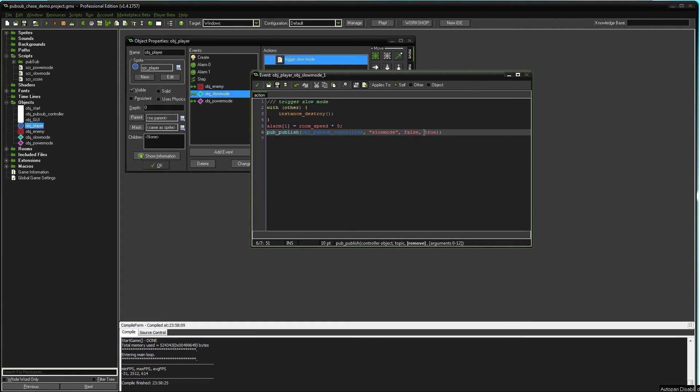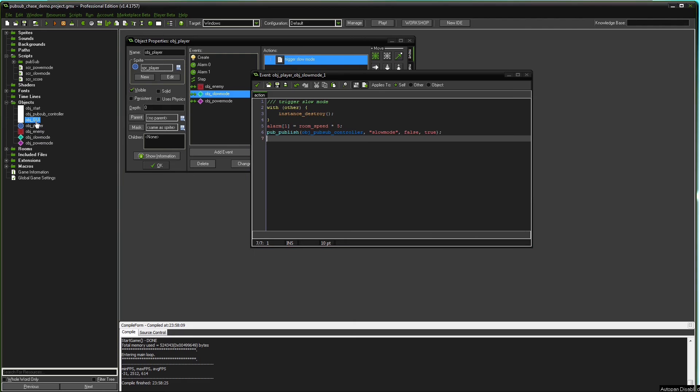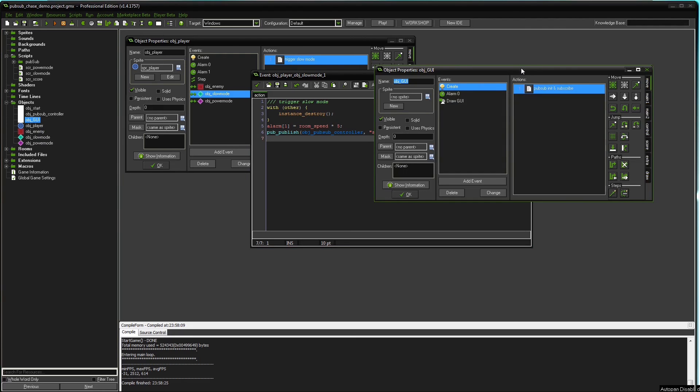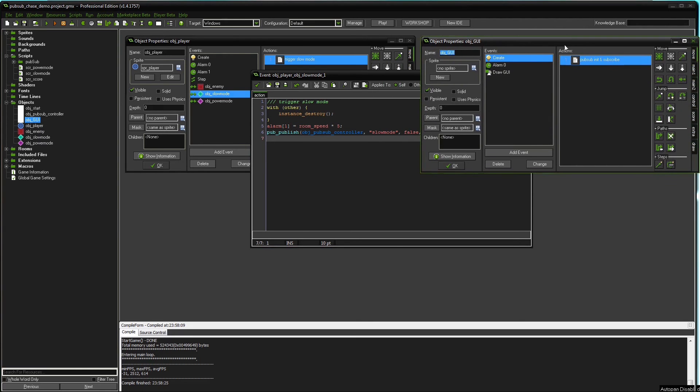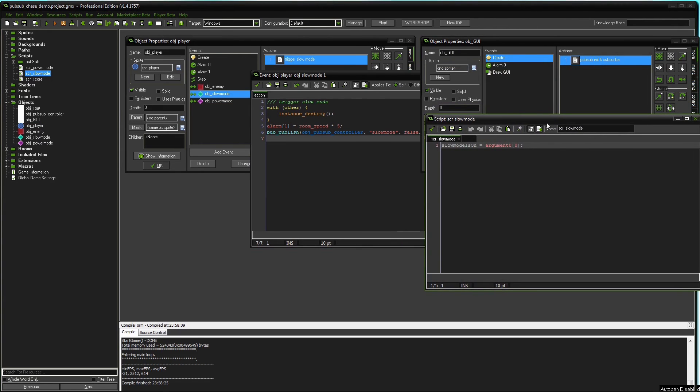And this fourth argument is actually an argument for the script. So slow mode is published to the object controller. The object controller will go through the subscriber list of slow mode and will find the object GUI there. And the object GUI will run this script. Slow mode is on equals to argument 0, 0. And that's a bit of an awkward way to write an argument.